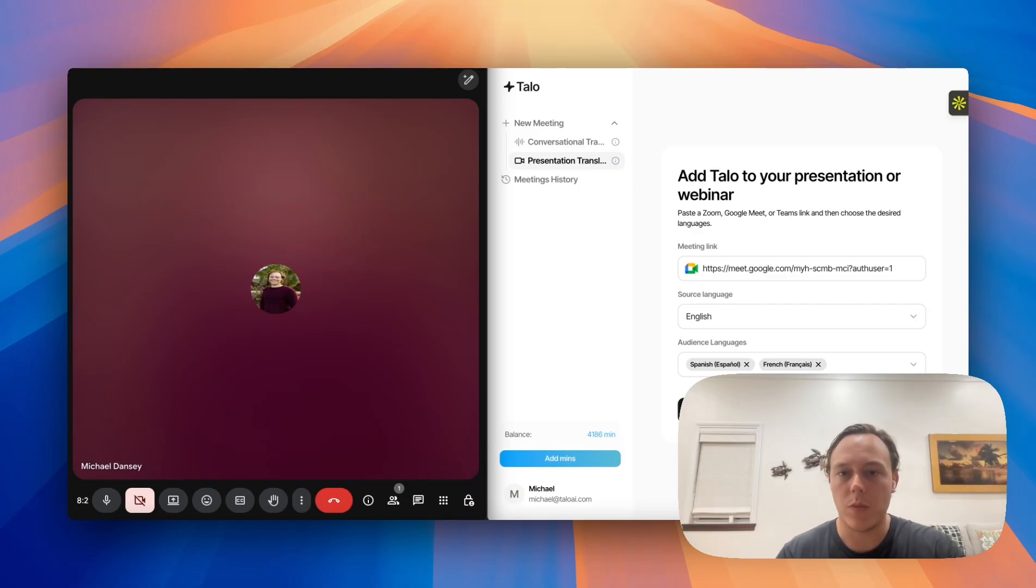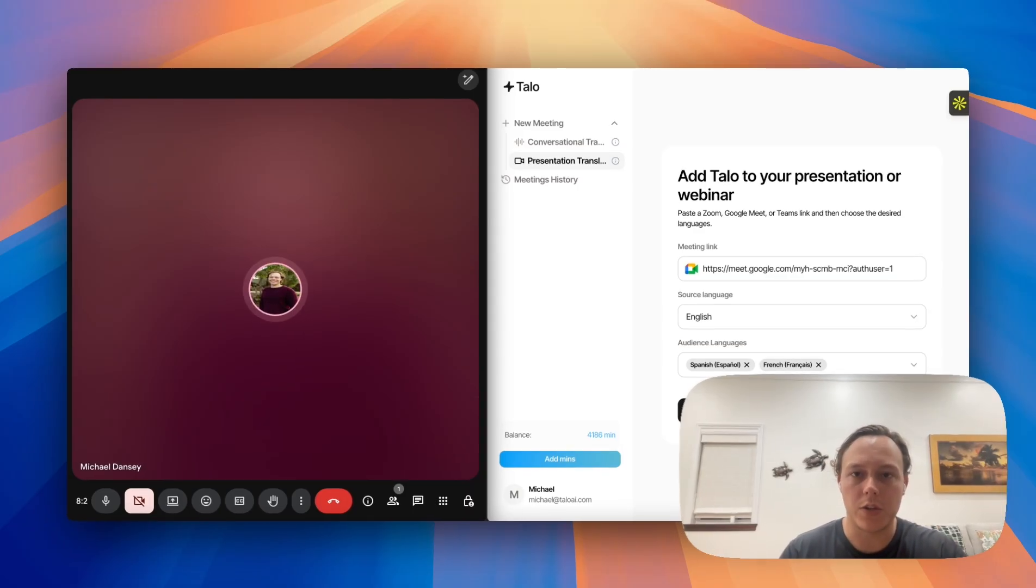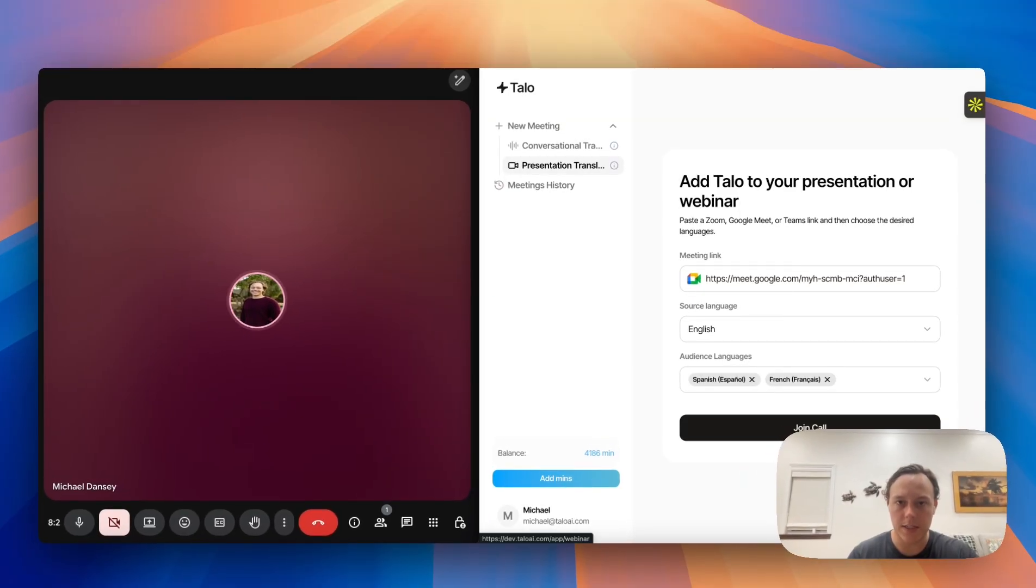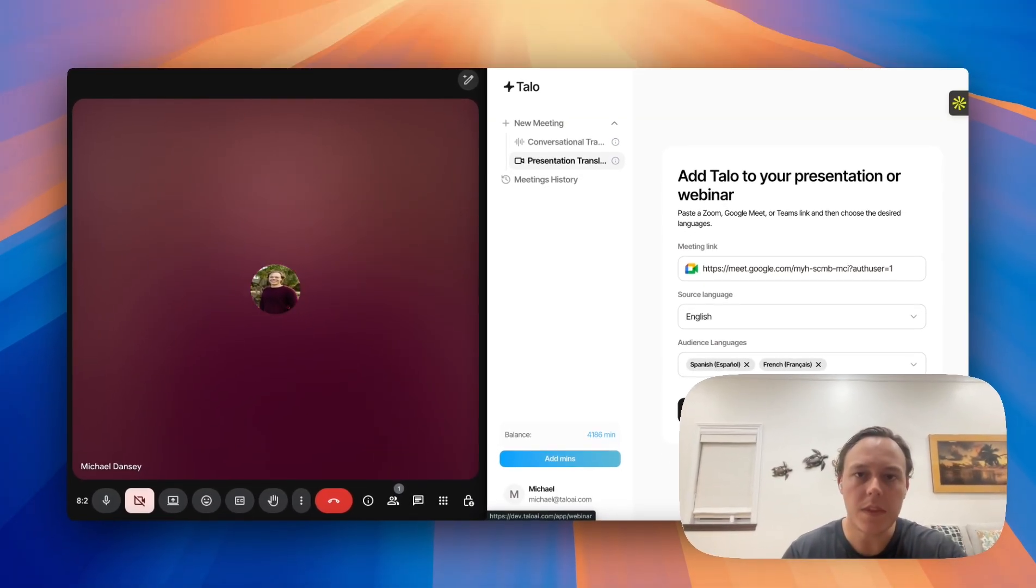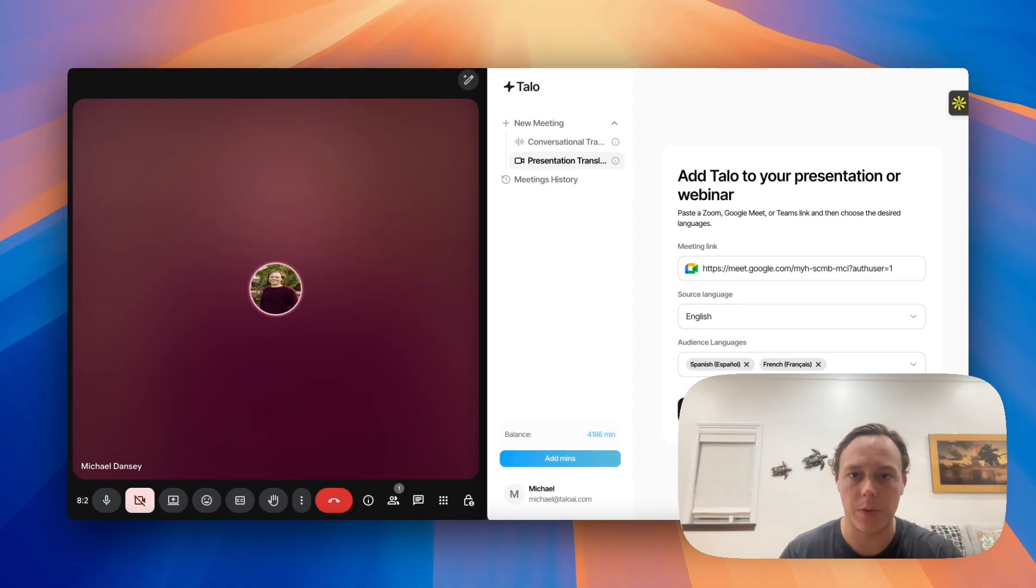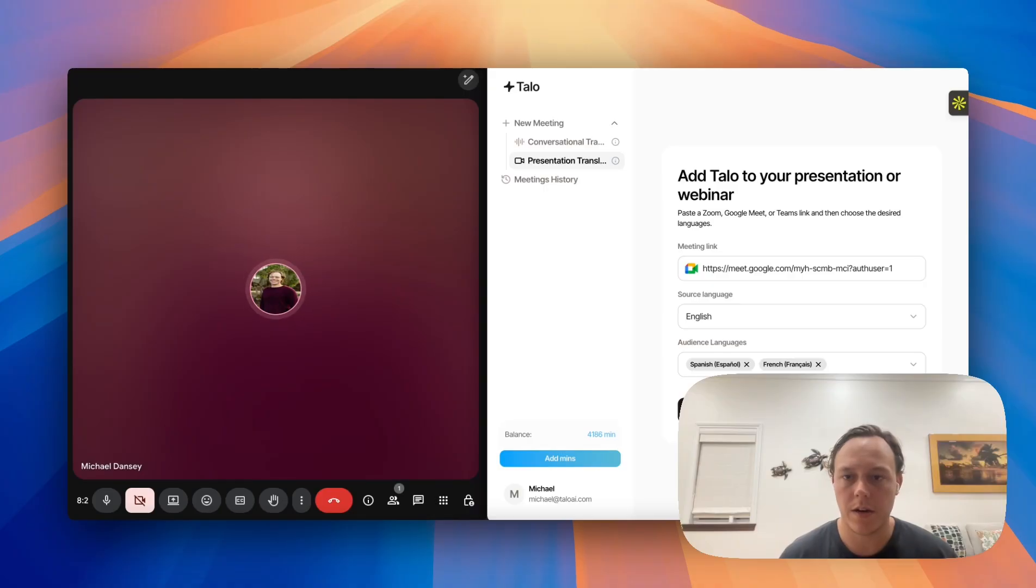Once you're logged into your Talo account, which I already am here, you'll want to make sure that you click on this presentation translator tab. This will allow you to get to the correct type of translator that we're looking for, and then you can drop in the meeting link for your particular meeting right here.